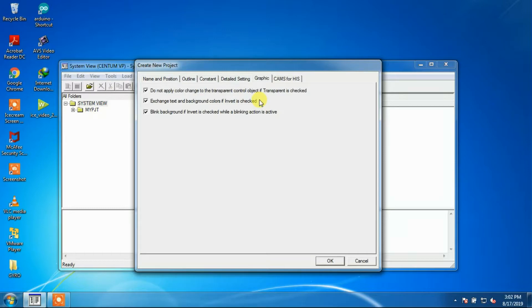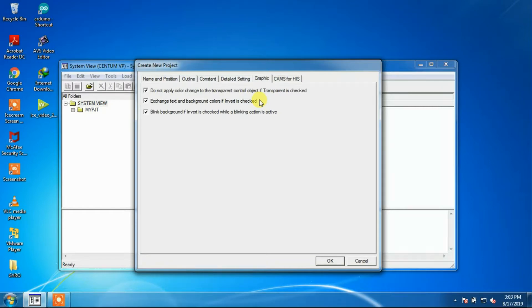If you check the checkbox which is exchange text and background color if revert is checked, then text and background colors are switched if the modifier condition is met.